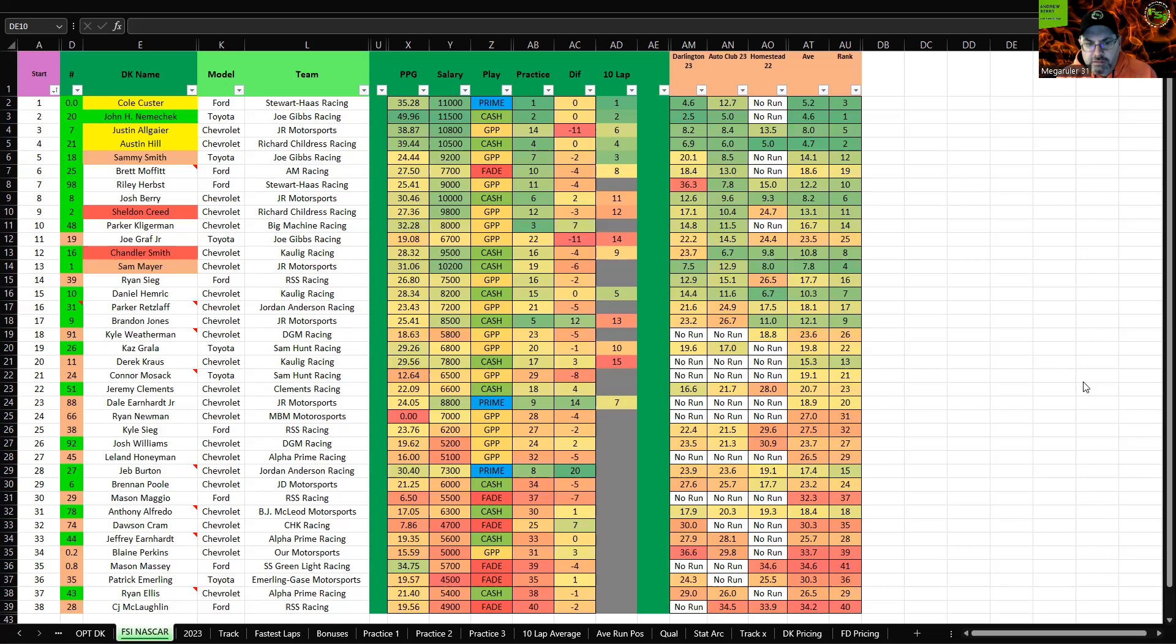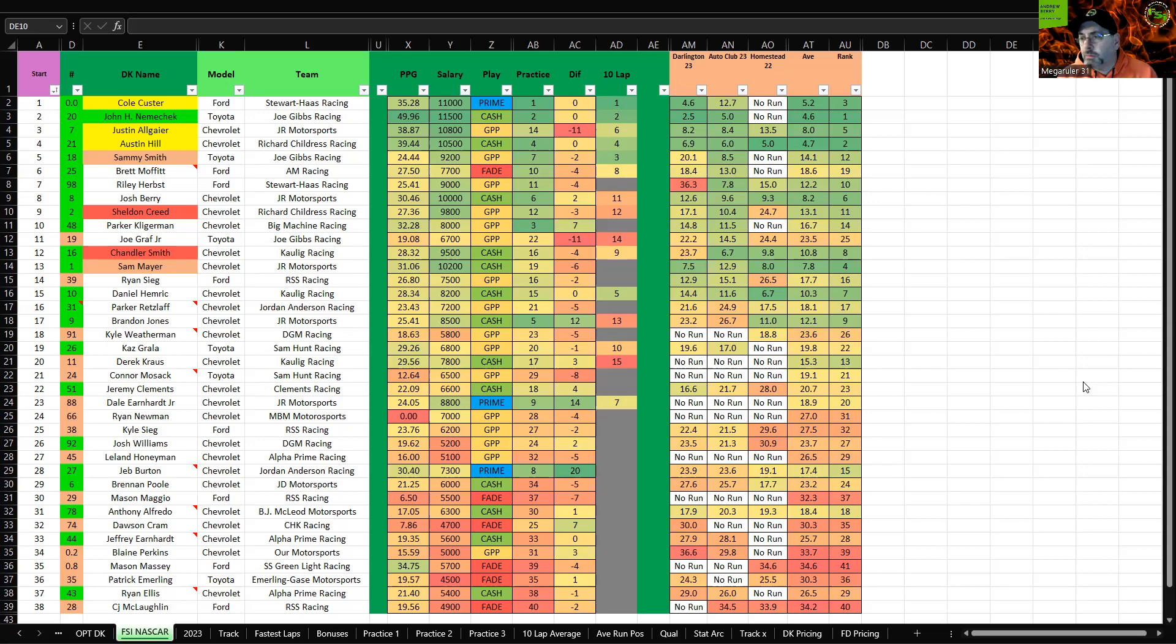Sammy Smith and Sam Mayer could maybe point their way in. And I think the top four right now is Custer, Allgaier, and Hill. Nemechek having enough of a lead that I think unless he has two absolutely horrible races, he'll be fine. He'll point his way in if he does not win a race.